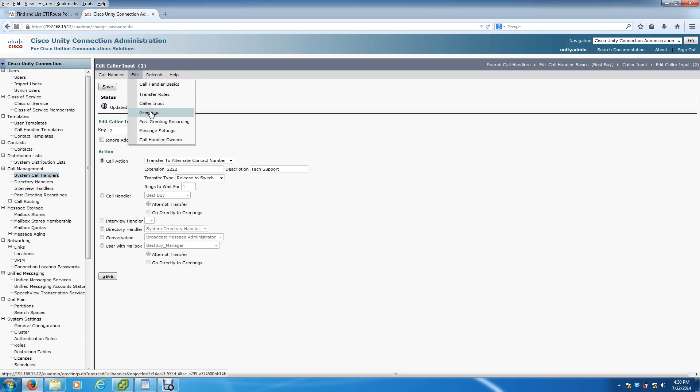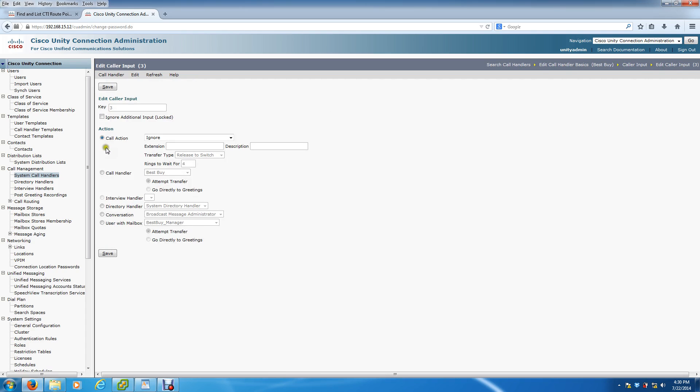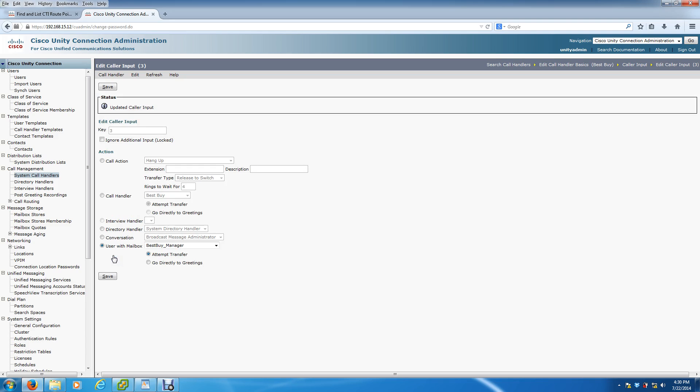Instead of going to an alternate contact, we're going to send it directly to someone's voicemail. So we're going to go back to Caller Input, choose Option 3. Instead of Call Action, you want to go down to Send to Mailbox and select it here. I already have it created - it's called Best Buy Manager. So when someone presses Option 3, it's going to go directly into that manager's voicemail box. Whenever he comes to the office, if someone has a customer complaint, it's going to be right there in his mailbox.